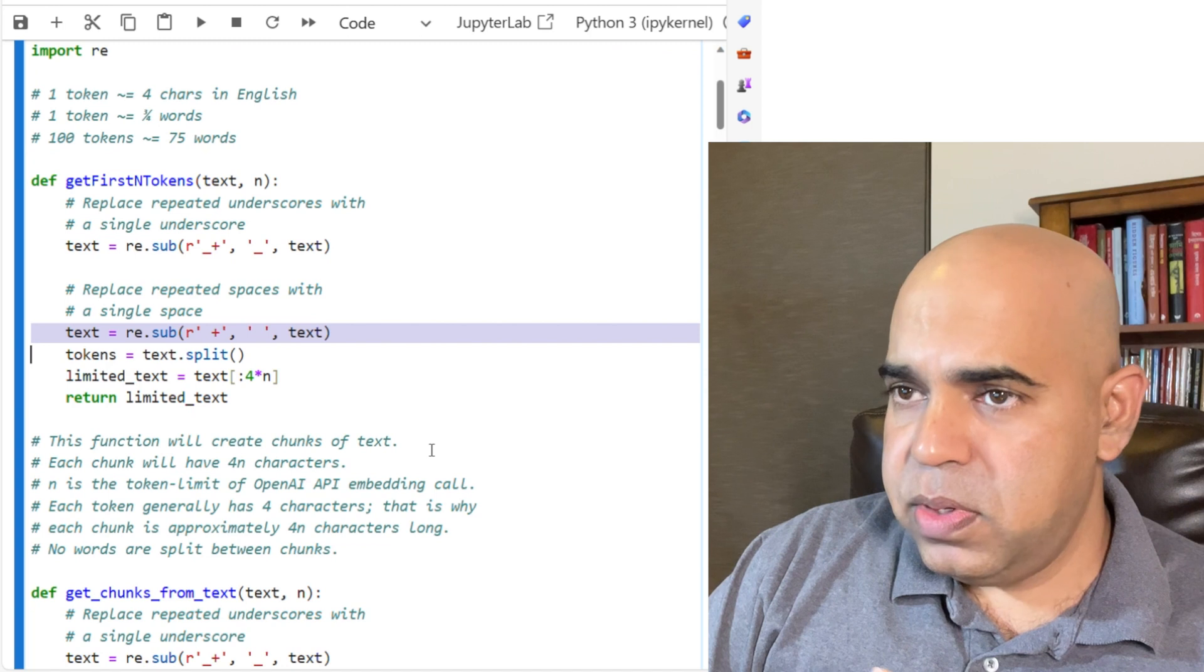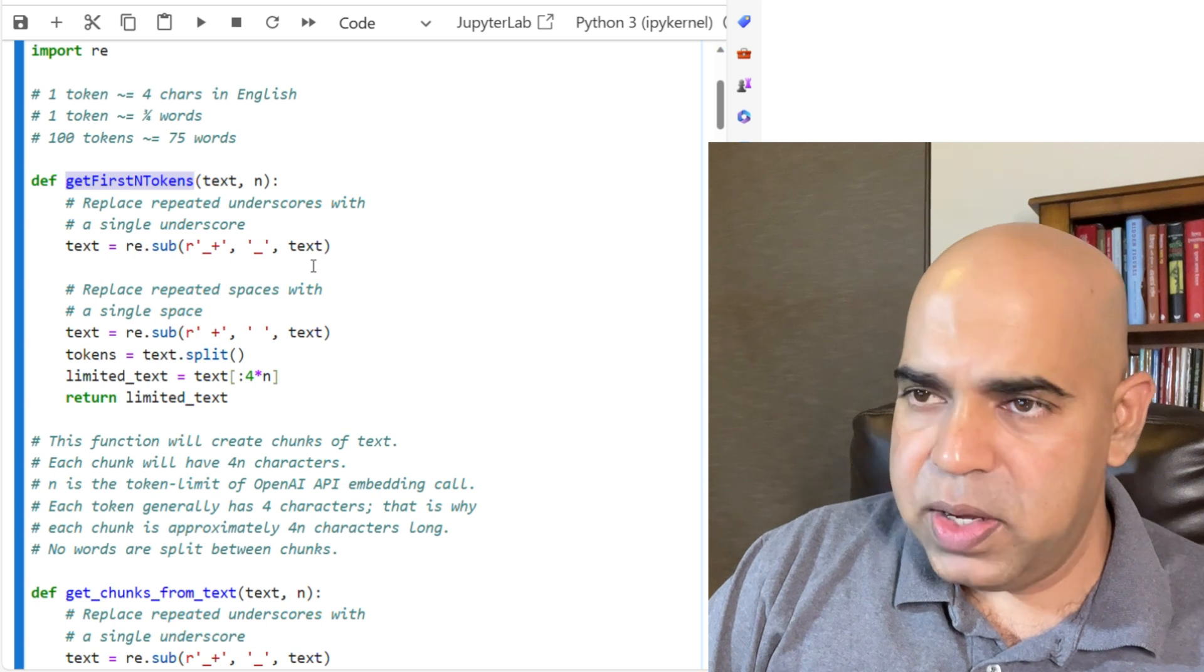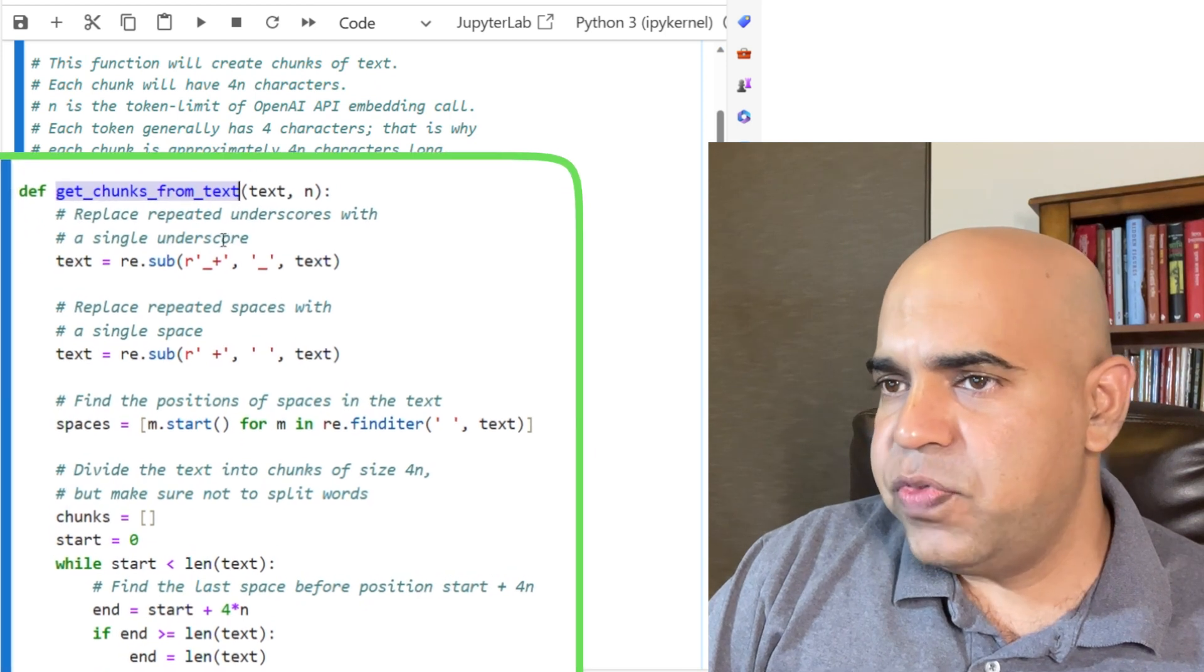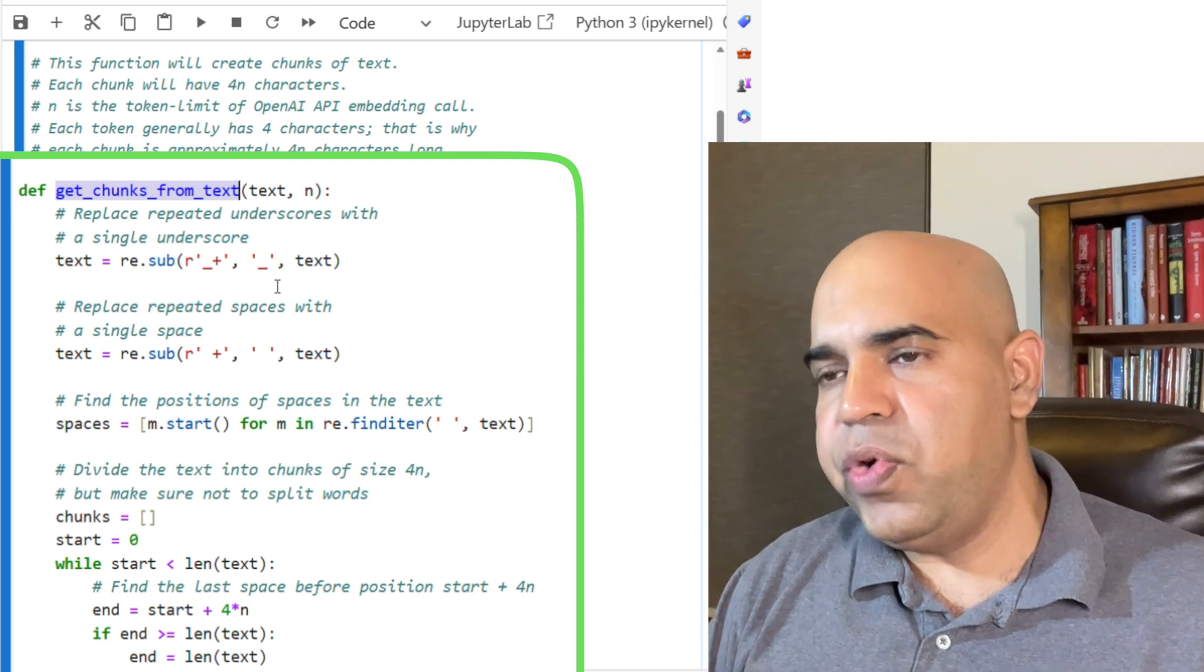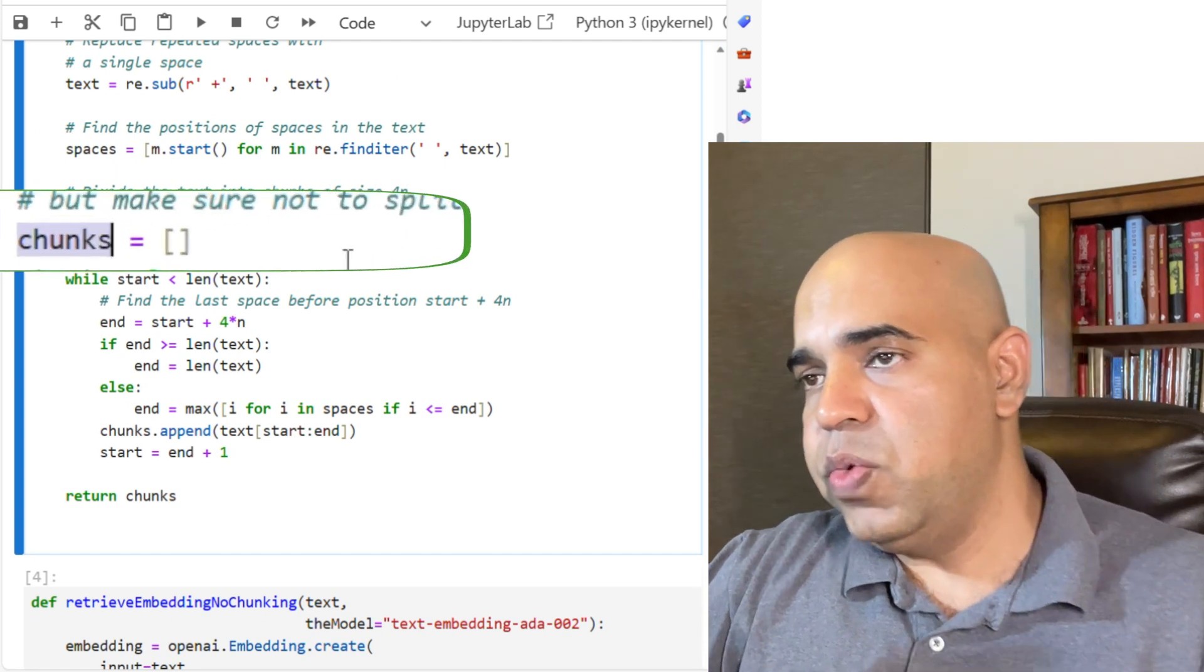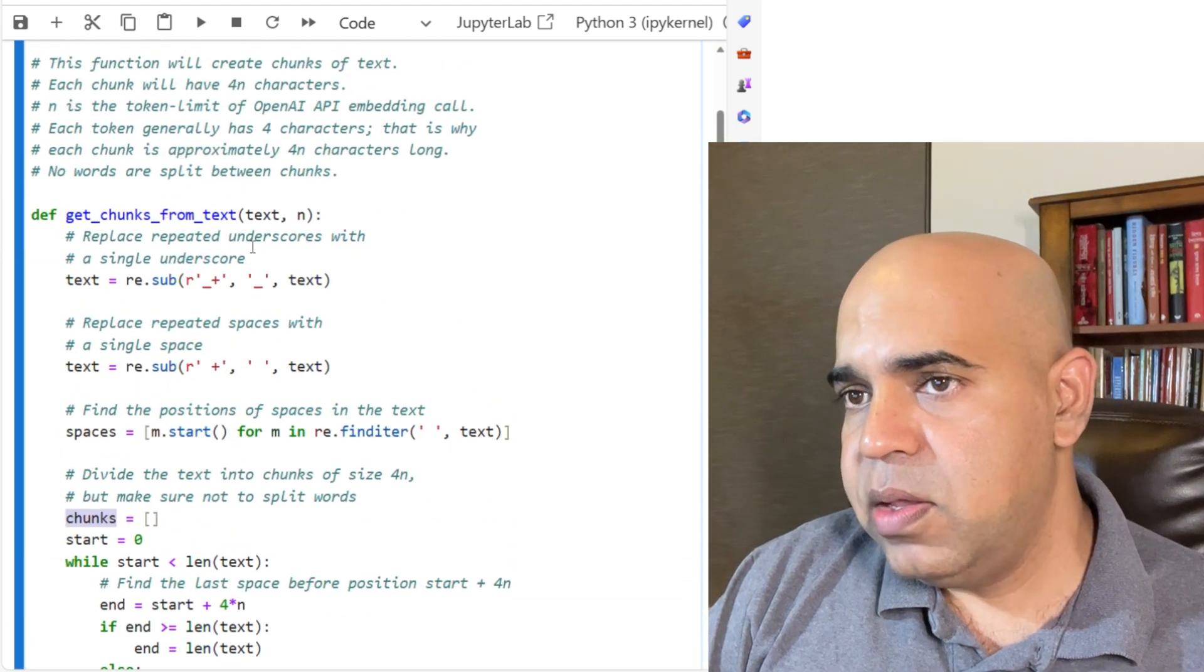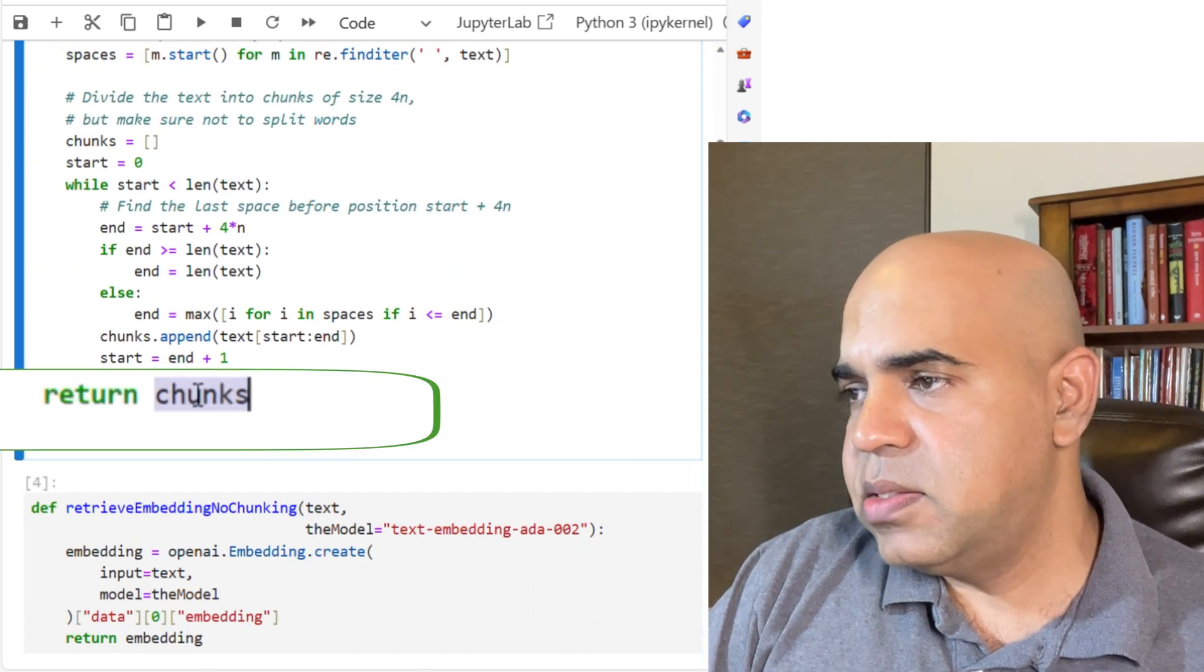I ended up not using this function, but I am still keeping it here to make sure that others who will need it can use it. In this particular program, I mostly used this function, getchunksfromtext. This function creates chunks of text of size four n characters in each chunk. Each chunk will have four n characters. I made sure that no words are split between the chunks. The function will return the chunks as a list.